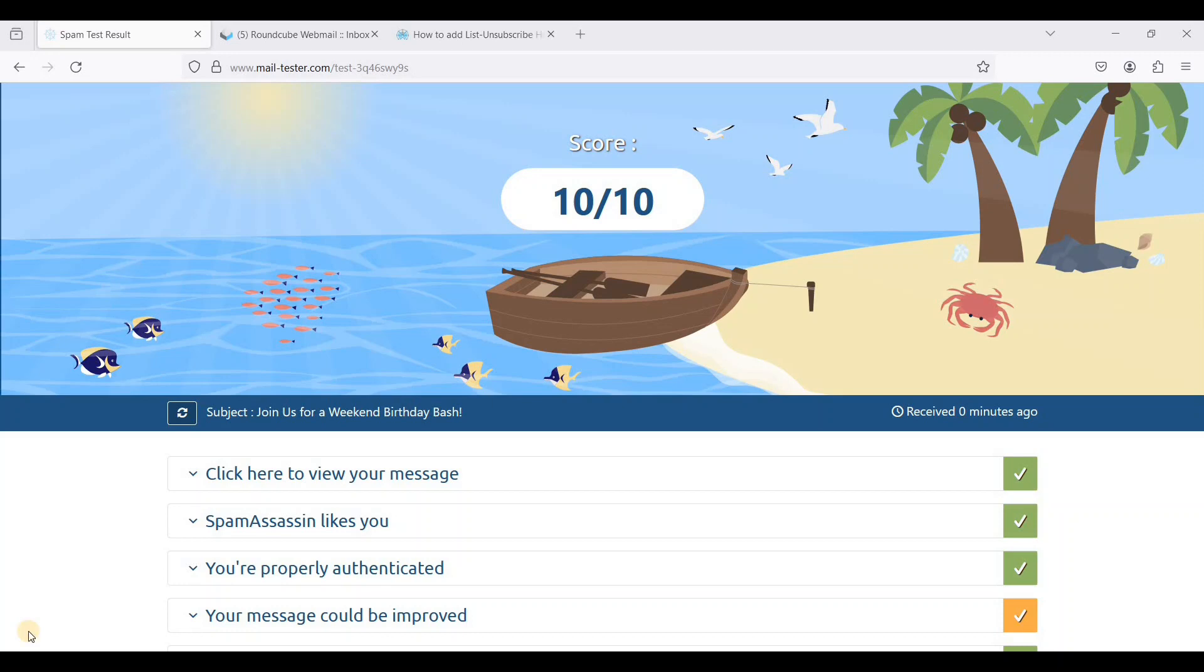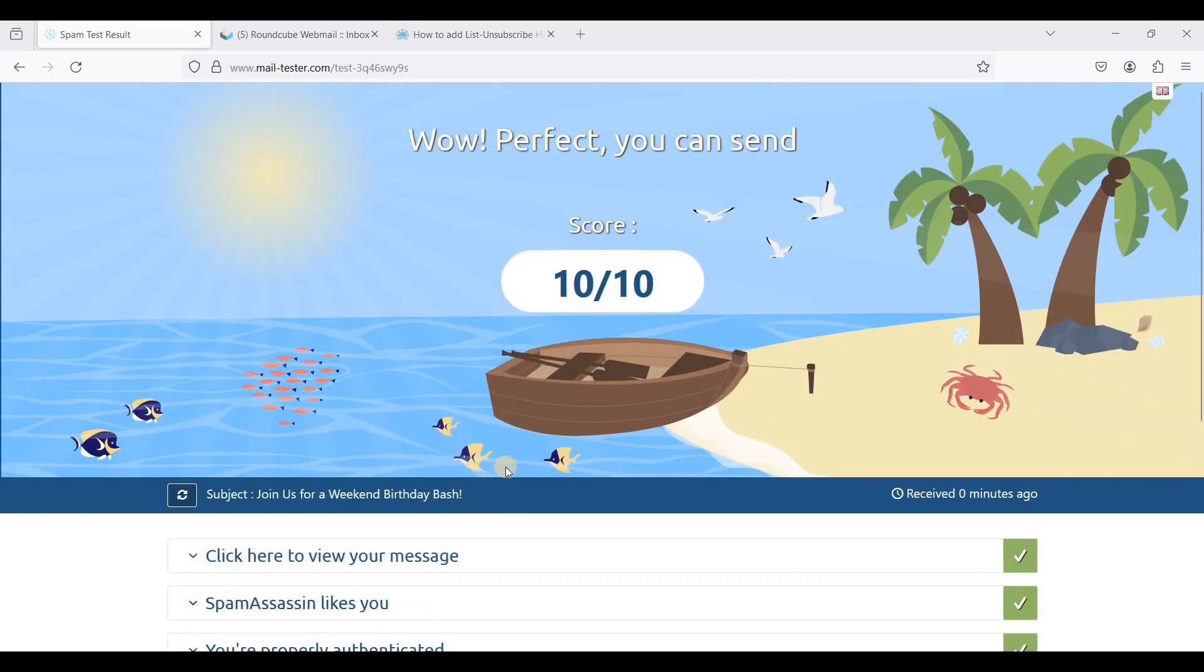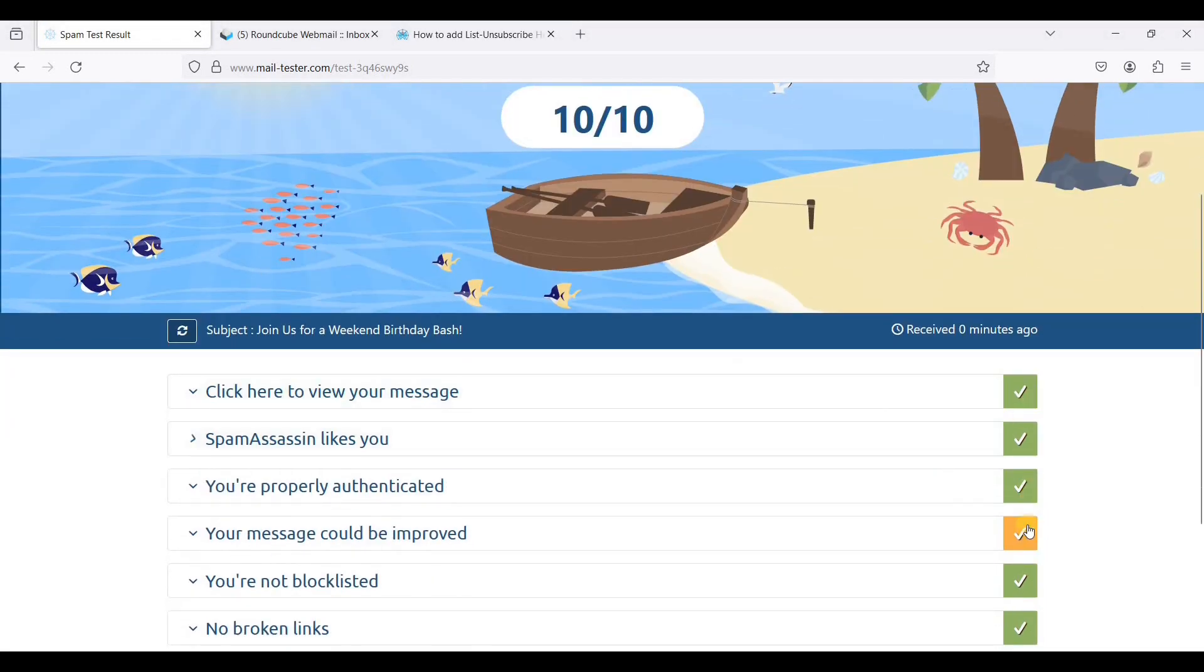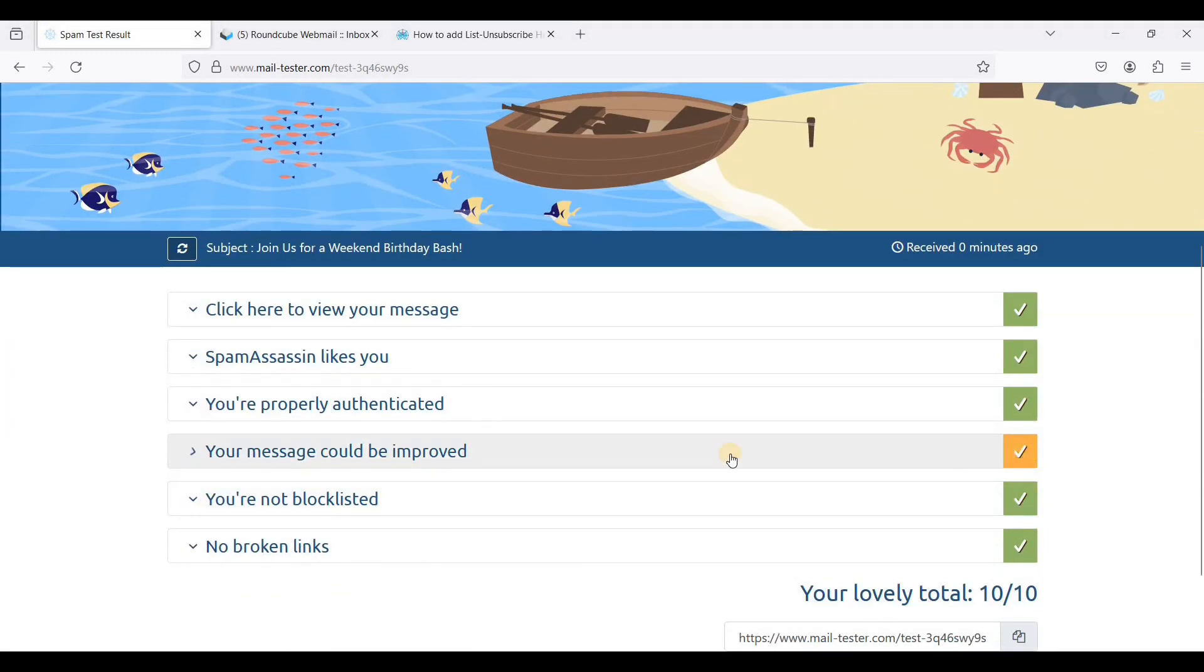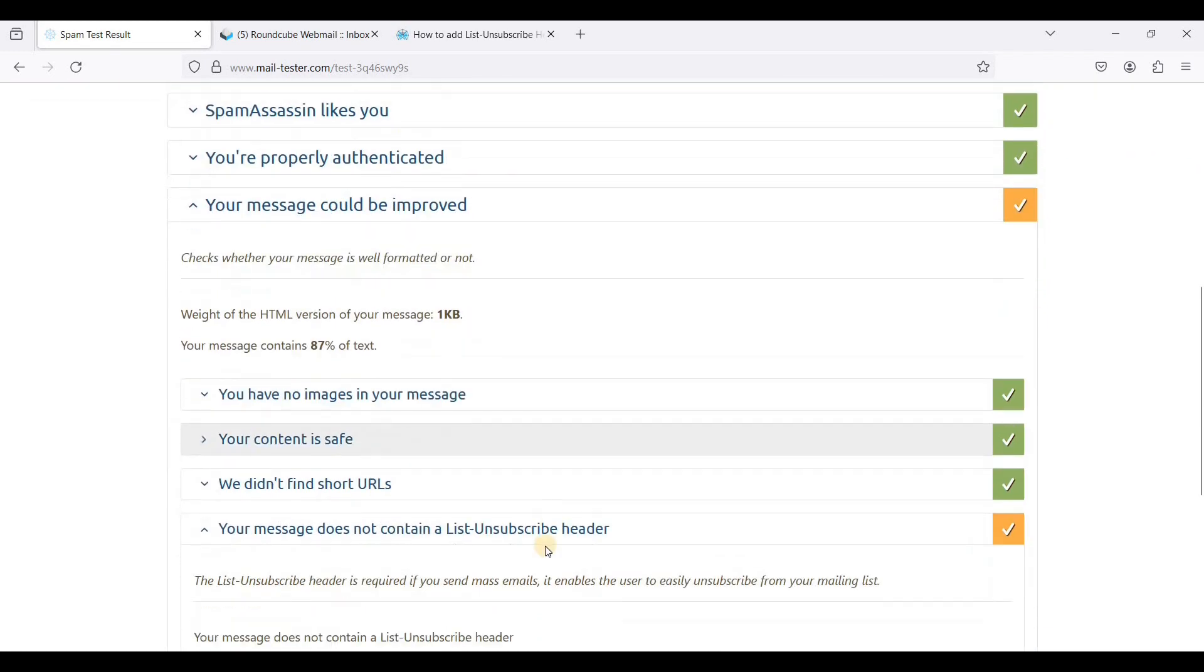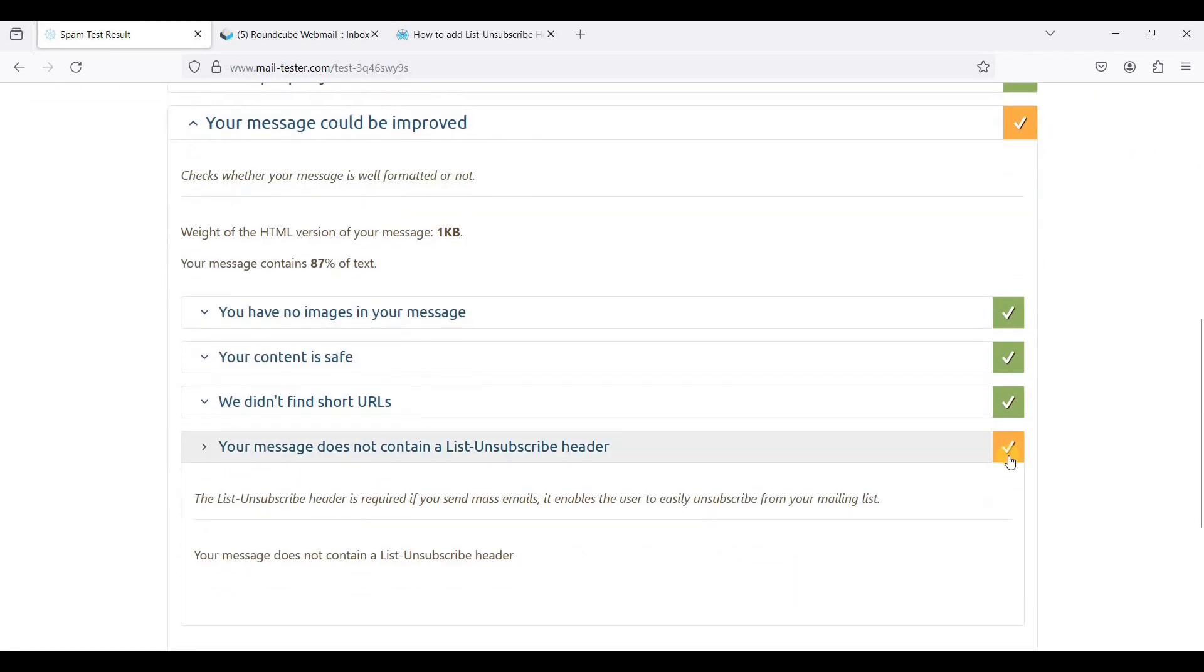Hey guys, today I'll show you how to get a 10 over 10 all green score in Mail Tester. If you've watched my email tutorials, I have managed to get a 10 over 10 but not all green checks, and today I will show you how to make this one green so you can achieve a 10 over 10 and all green score in Mail Tester.